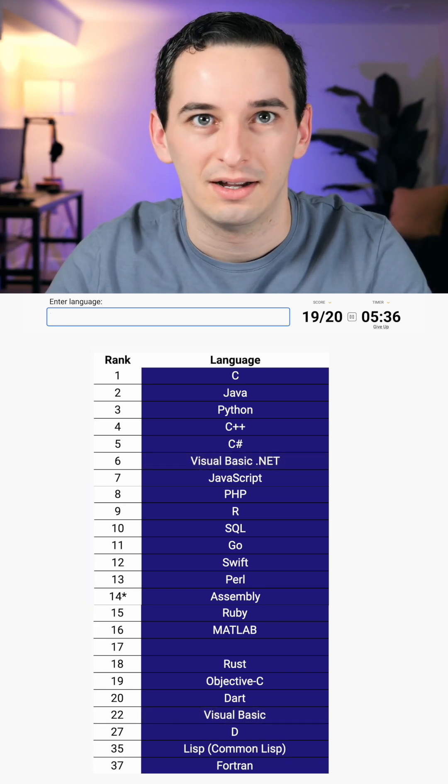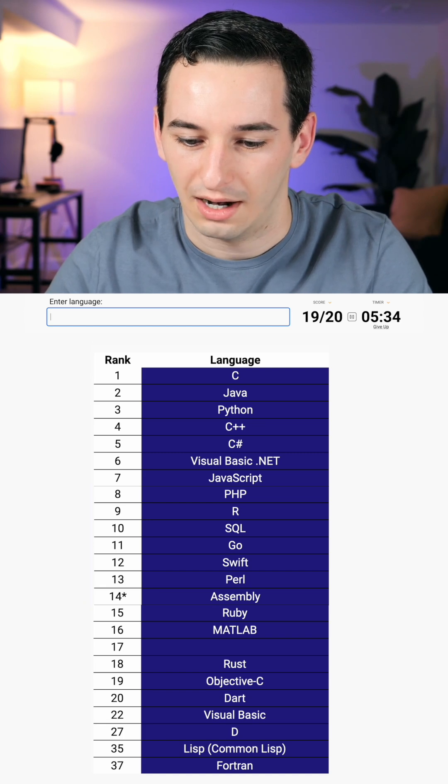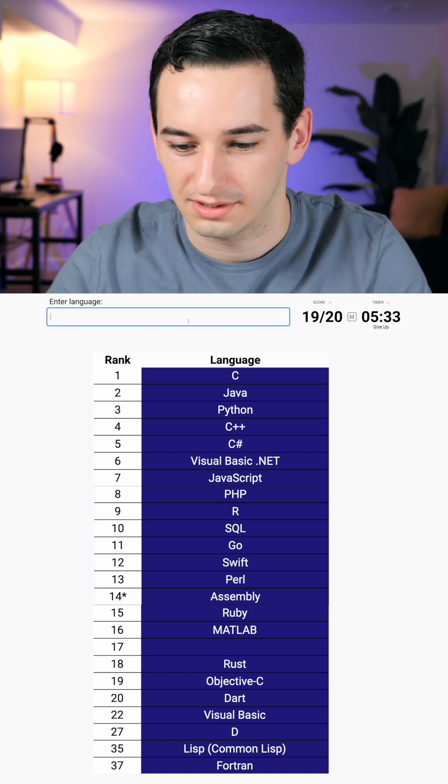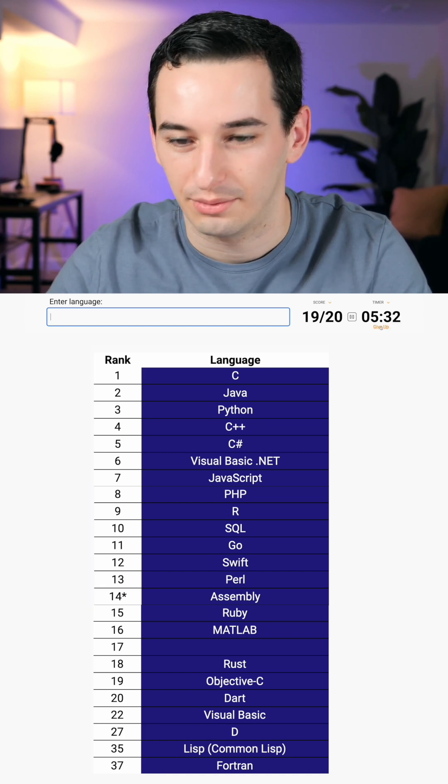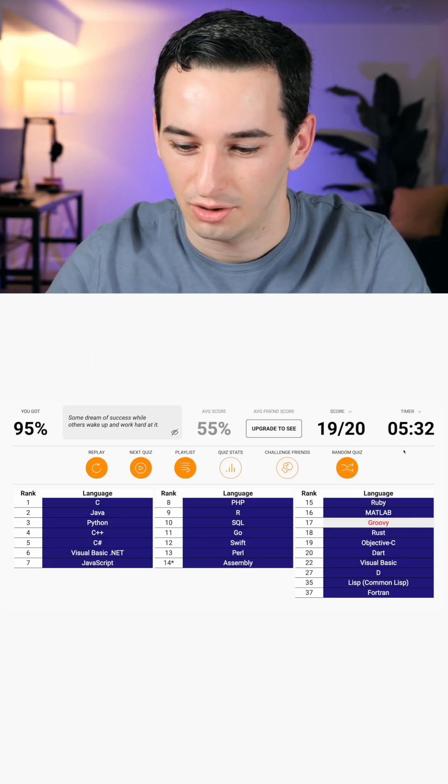Now we're just missing 17. Honestly, not sure what it's going to be. I think we've got to give up. Groovy. Okay.